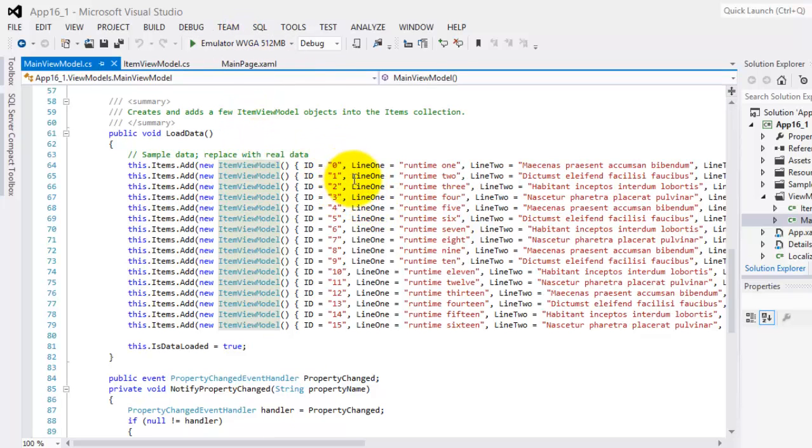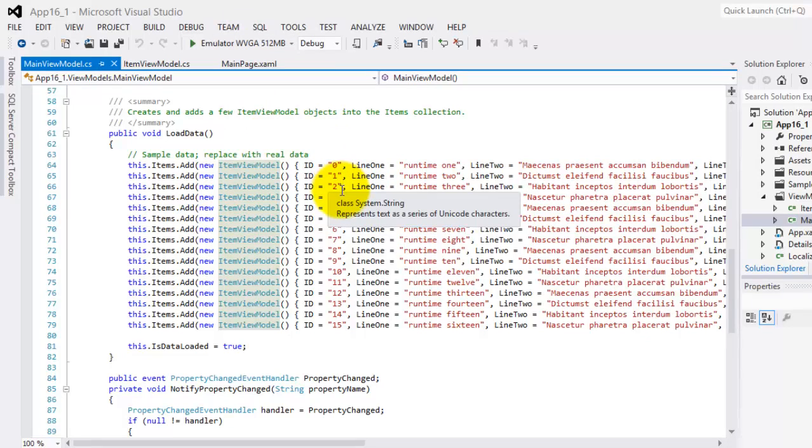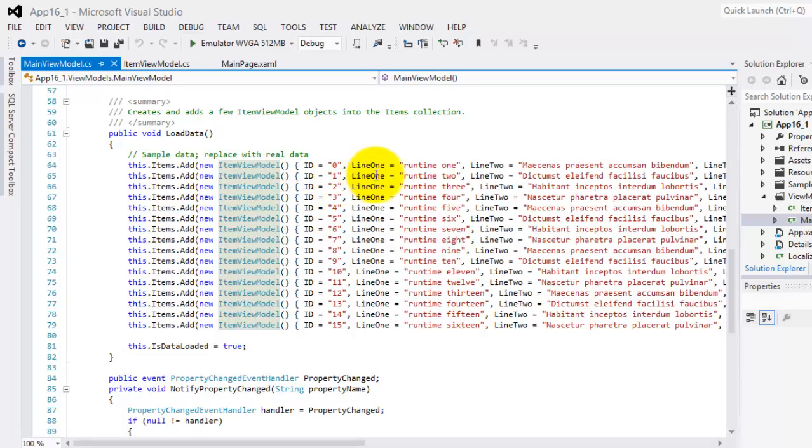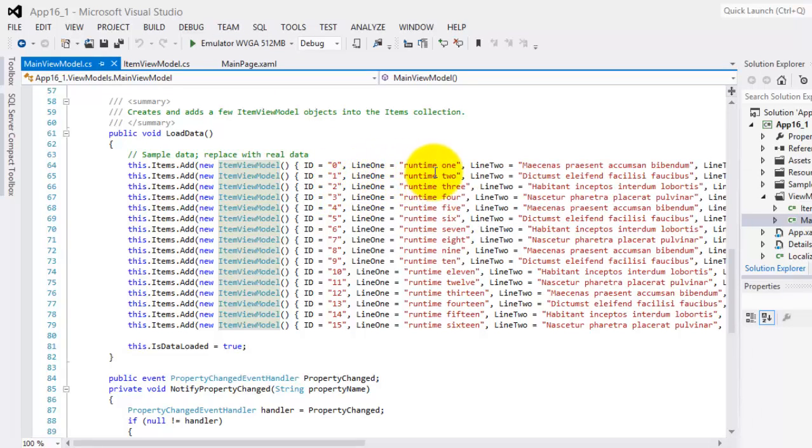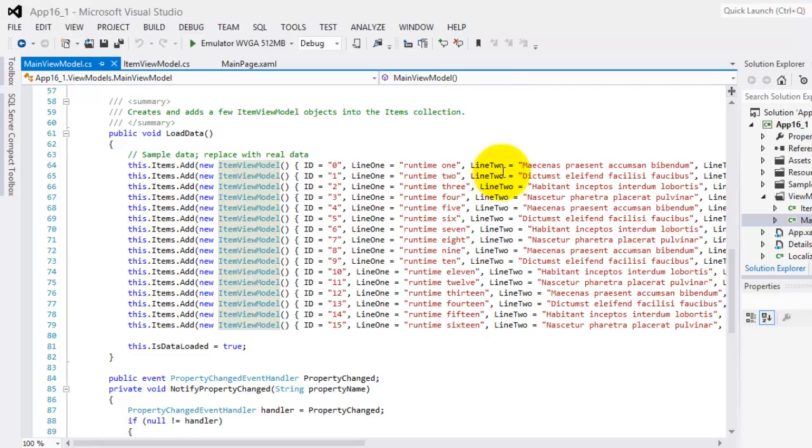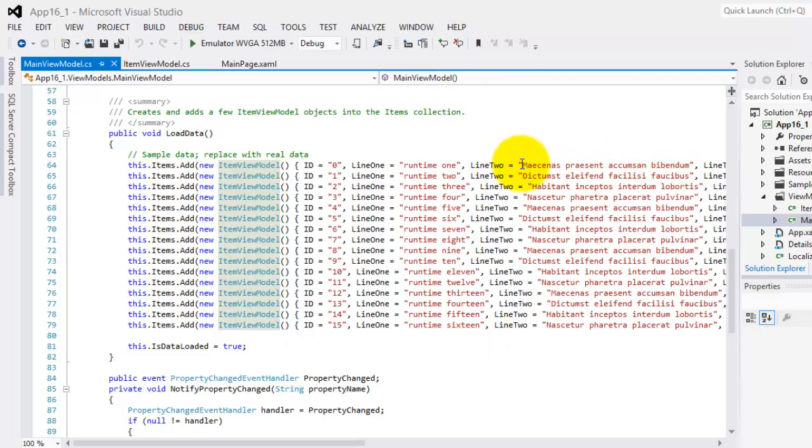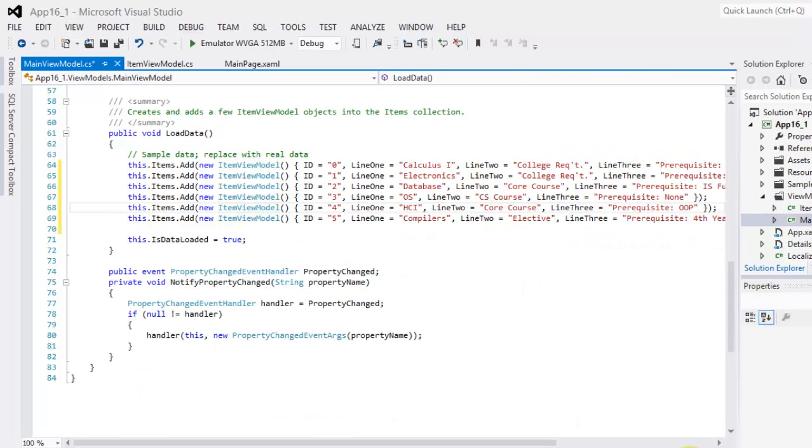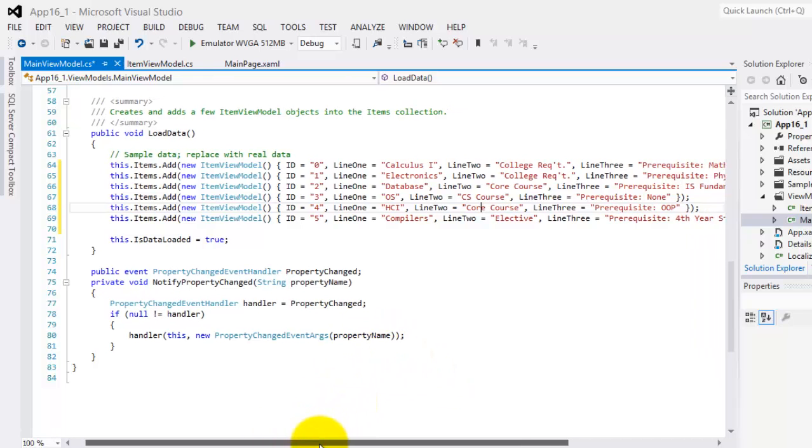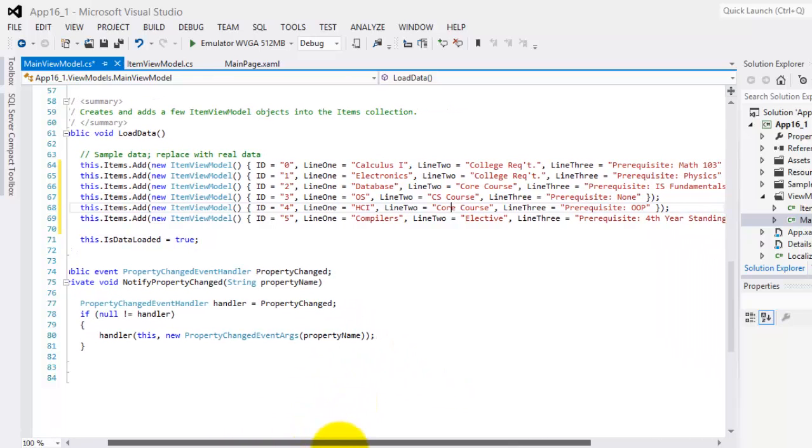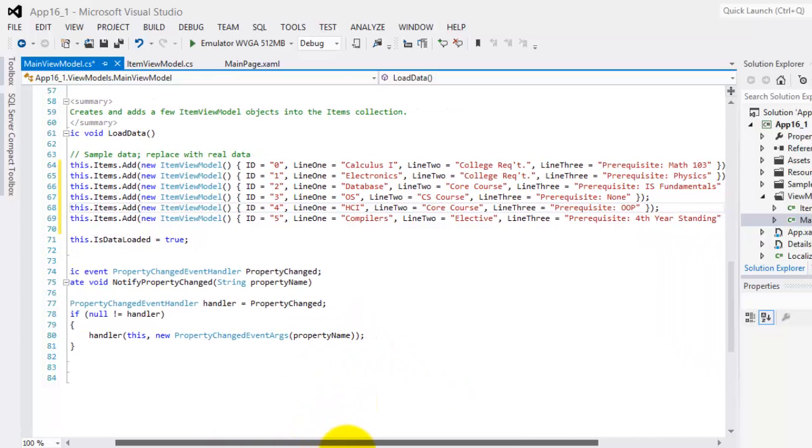To save the length of this video, I will pause it for a moment and I will edit the contents of our properties Line1, Line2, and Line3. Voila! So this is now our new data. So please try to pause also this video so you can edit your data.